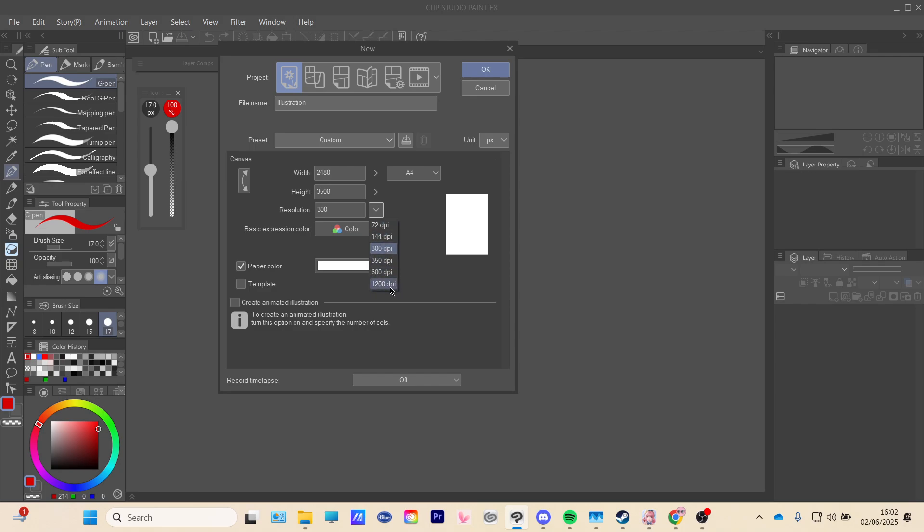Obviously, the more DPI you have, the more pixels there'll be and your PC or Clip Studio Paint may lag. So I recommend 300, and it works quite well.